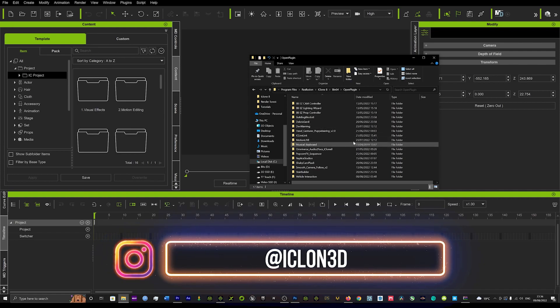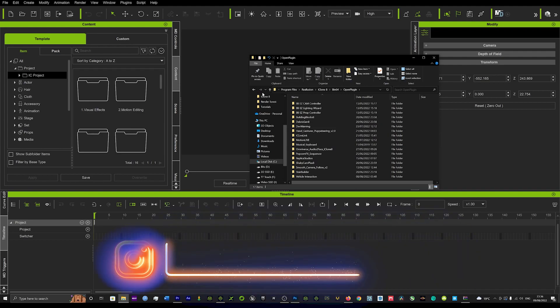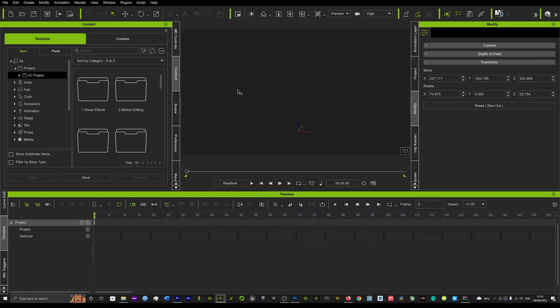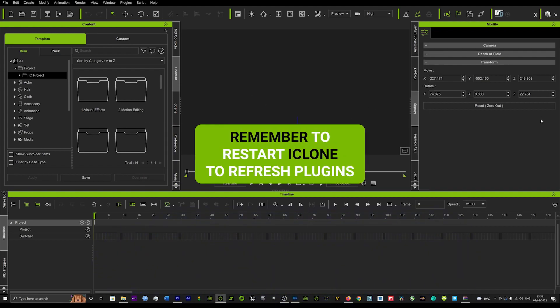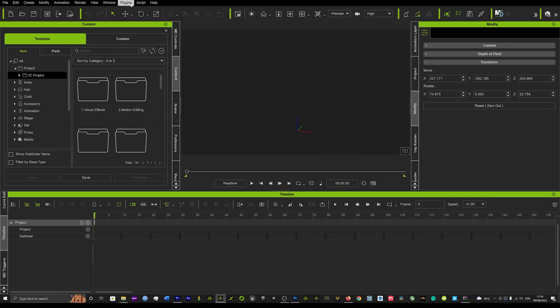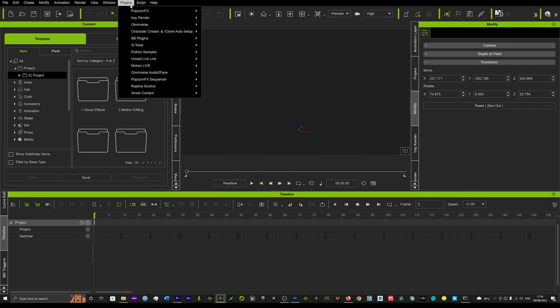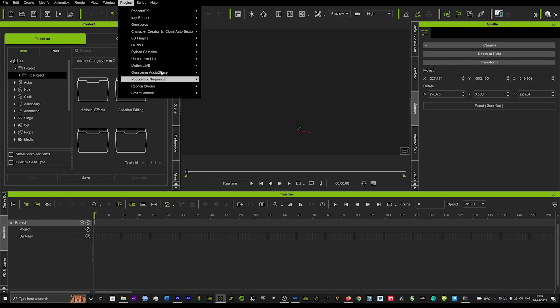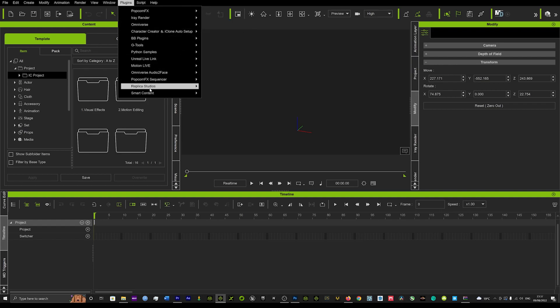When you drag and drop them inside this folder here, you just want to go back into iClone. You're going to want to close it down and reopen it. And when you do that, it will refresh and all your plugins will end up in your plugins folder. So you can see all the plugins that I had in that folder are in here.